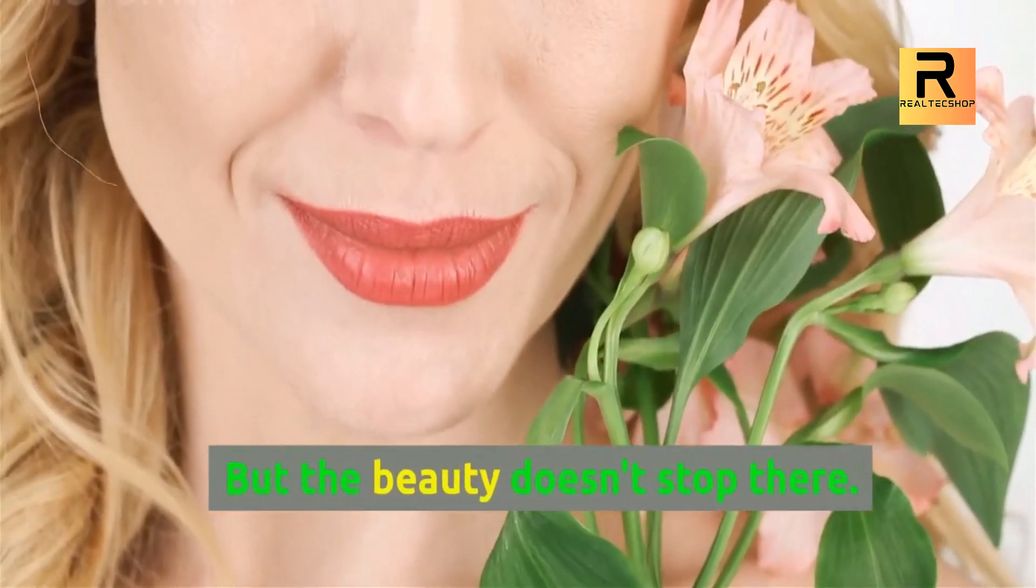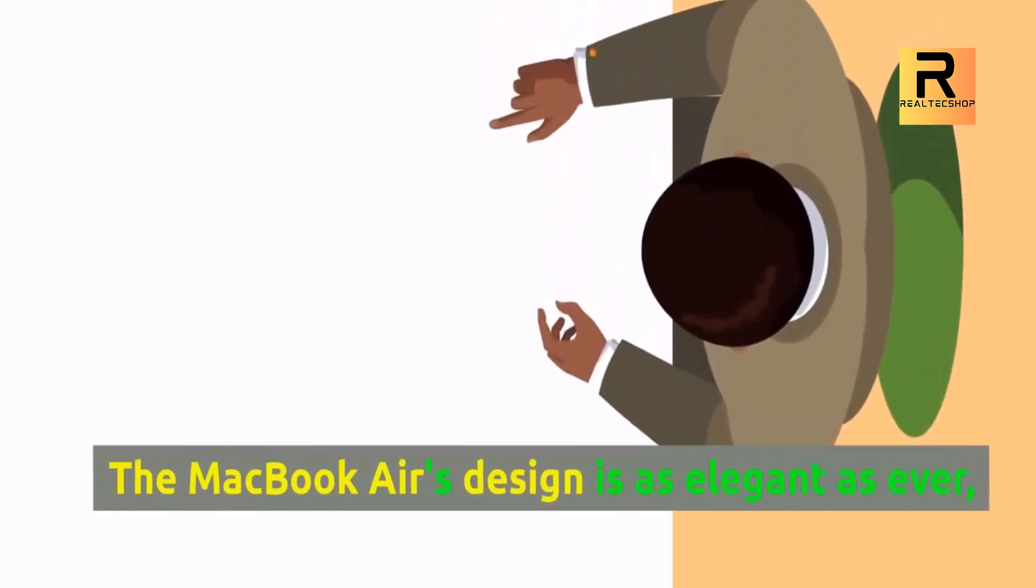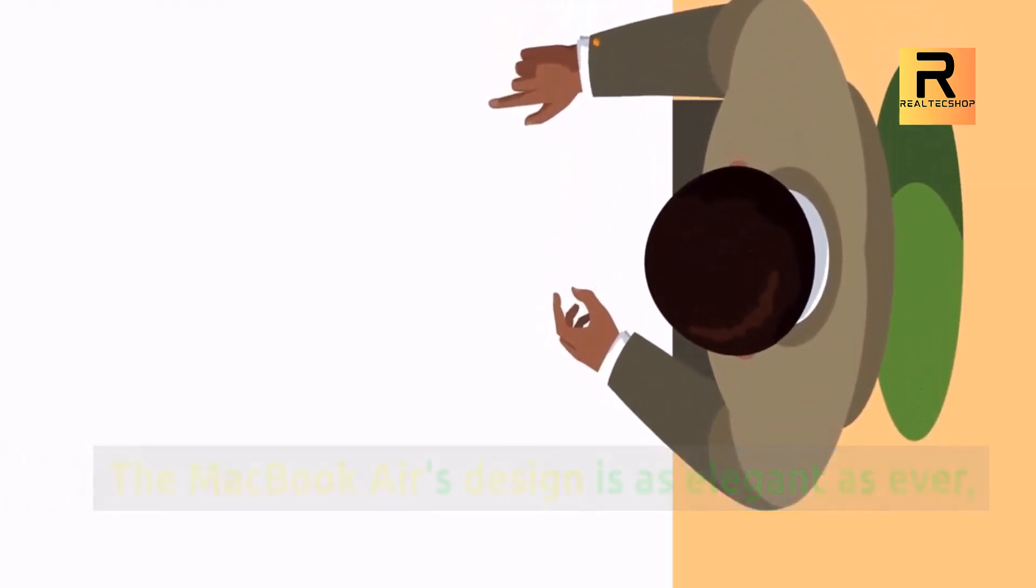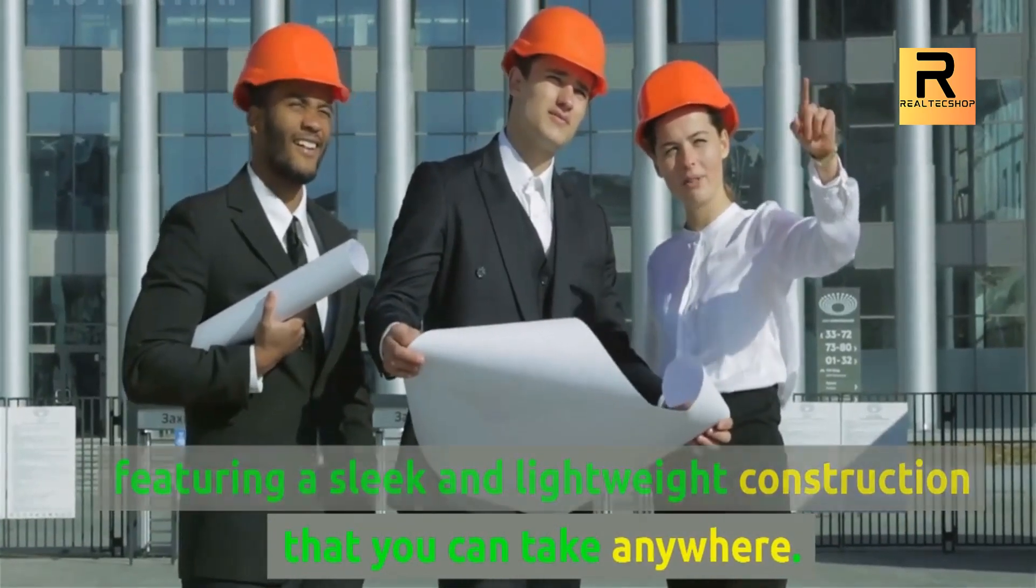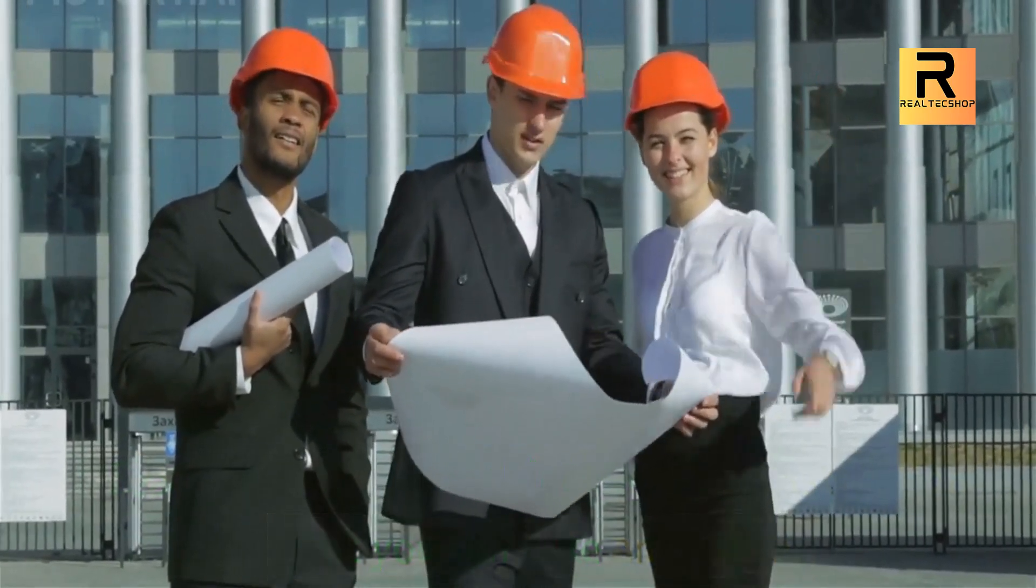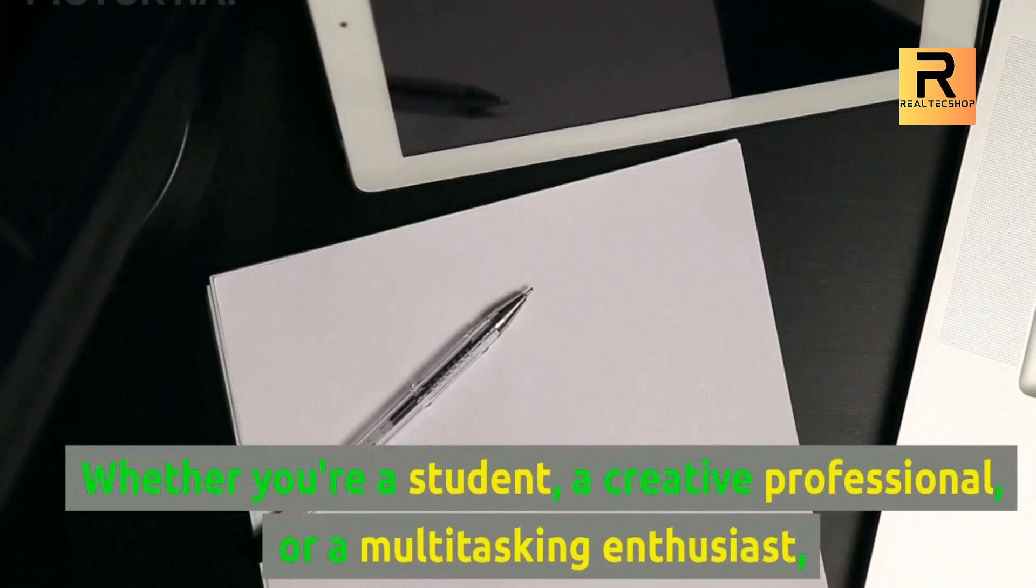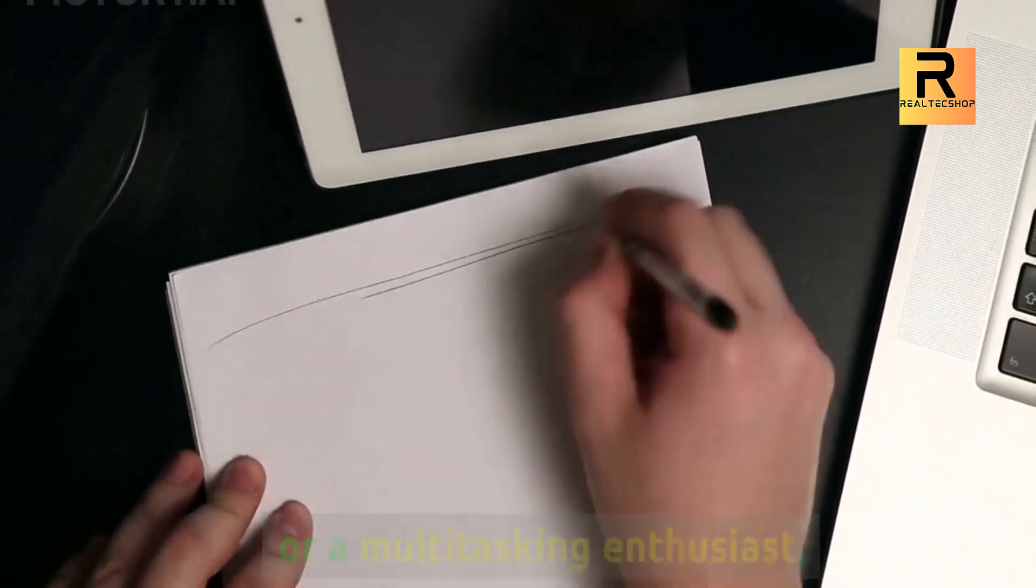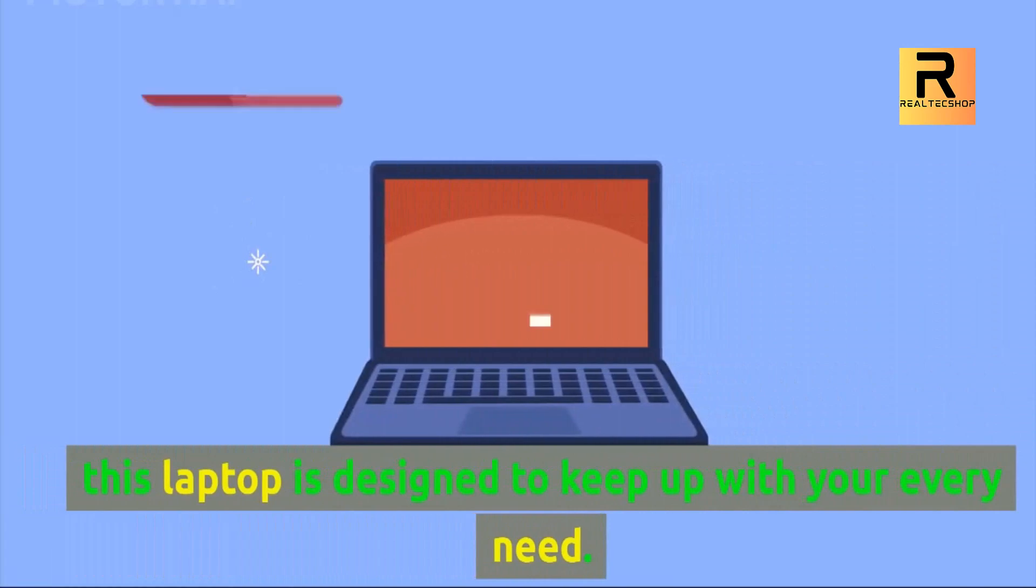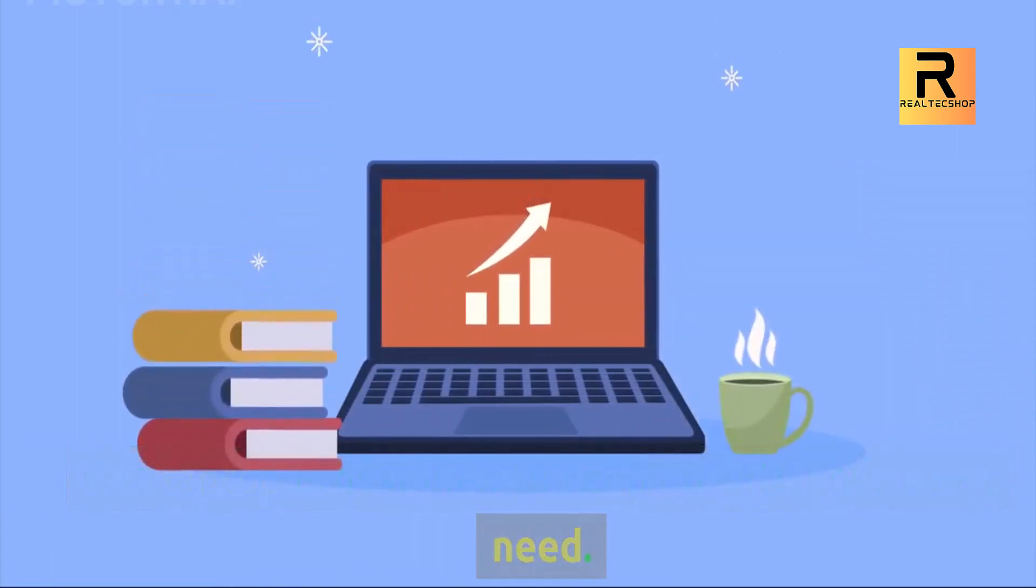But the beauty doesn't stop there. The MacBook Air's design is as elegant as ever, featuring a sleek and lightweight construction that you can take anywhere. Whether you're a student, a creative professional, or a multitasking enthusiast, this laptop is designed to keep up with your every need.